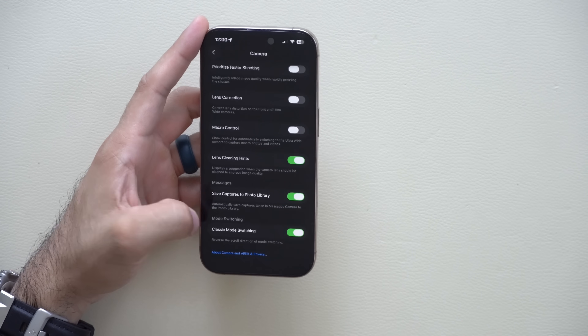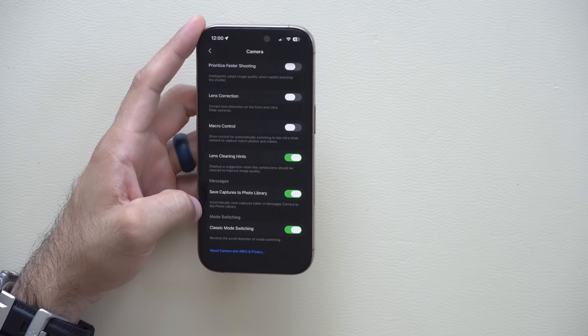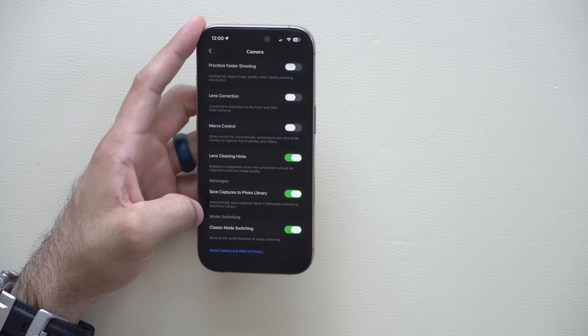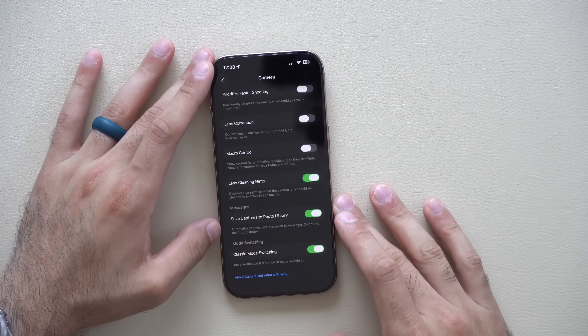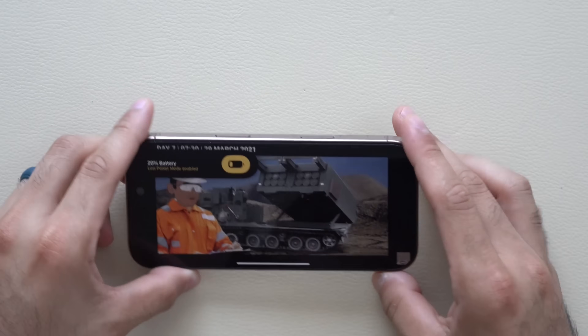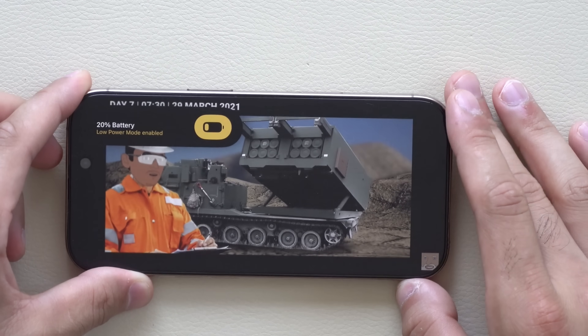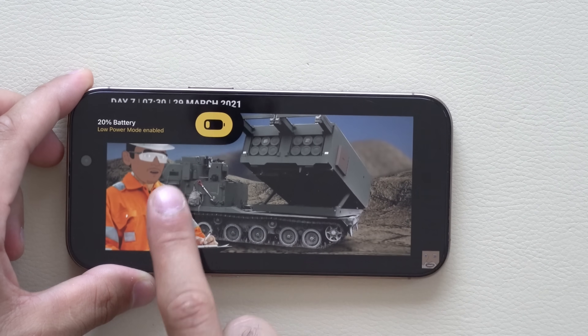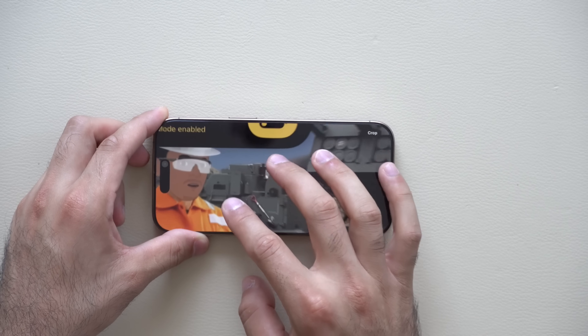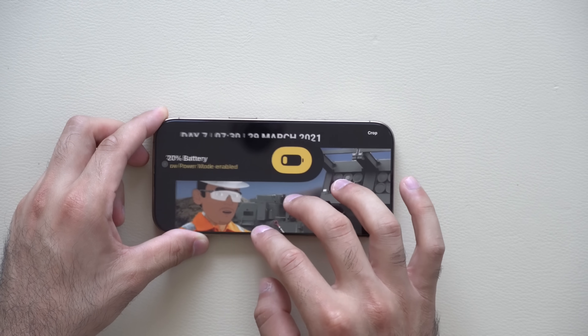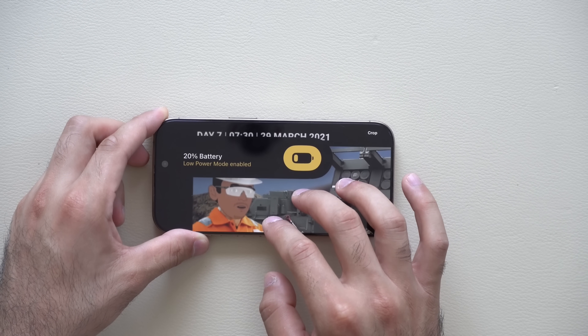Only those who know will know about this feature, so you watching this video will be fully prepared. Now, if you're ever watching a video or using your phone and it falls below 20%, this new low power mode animation will kick in.